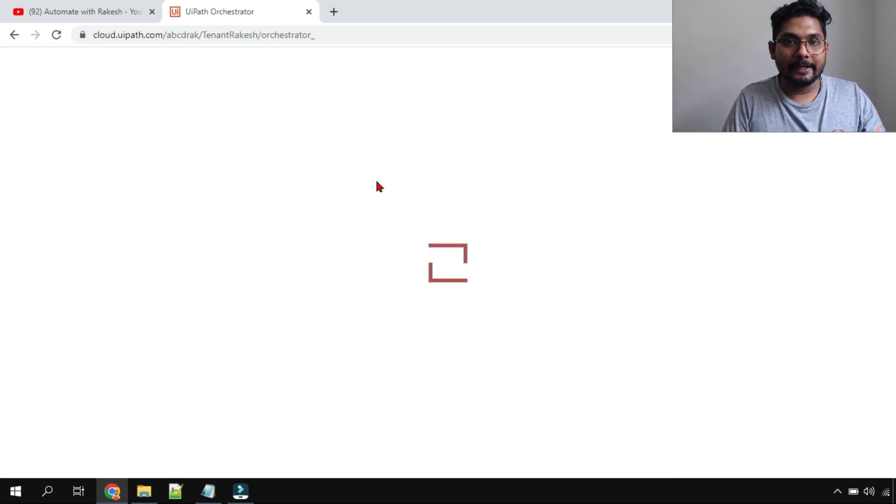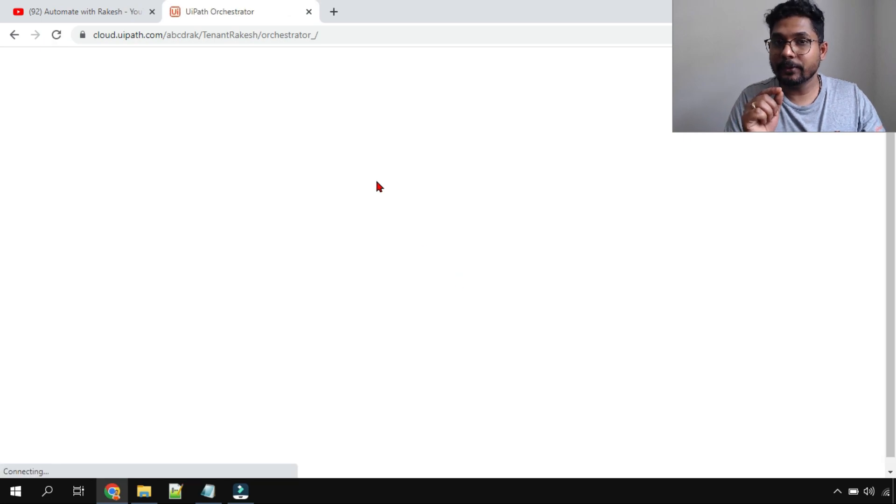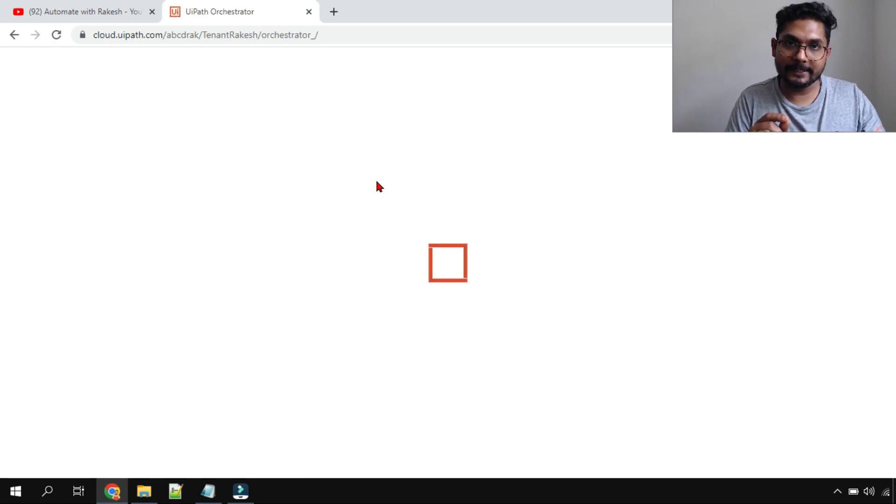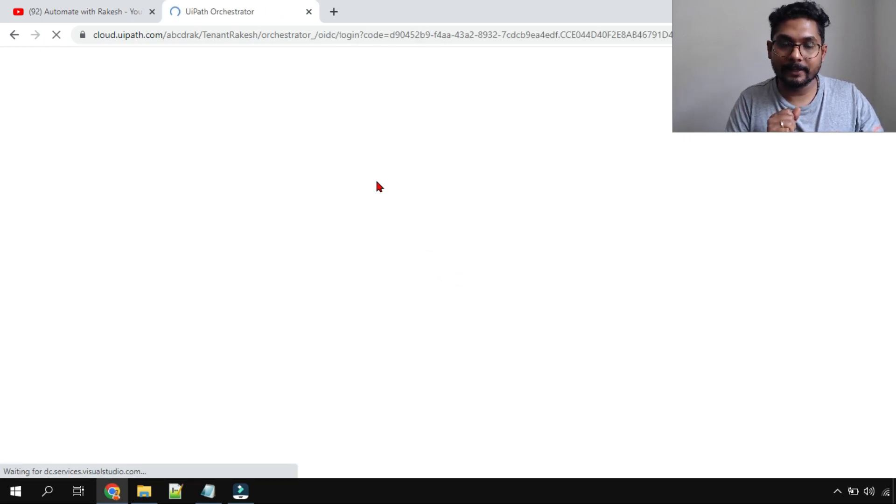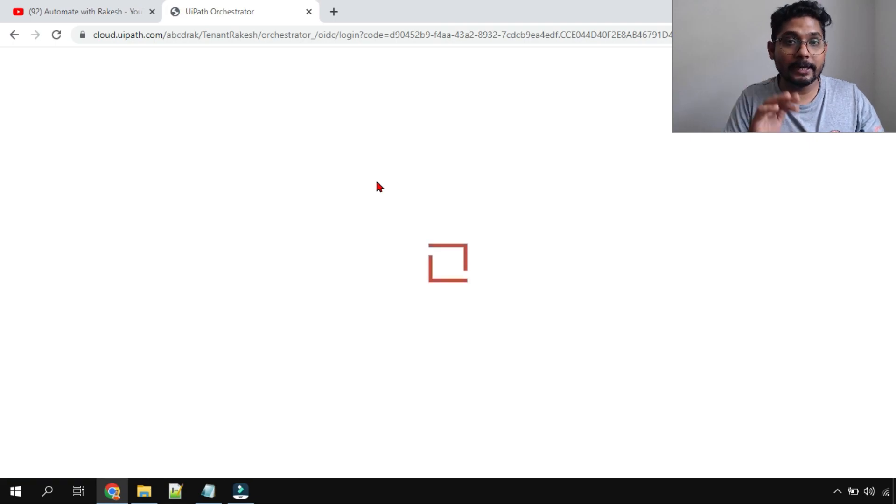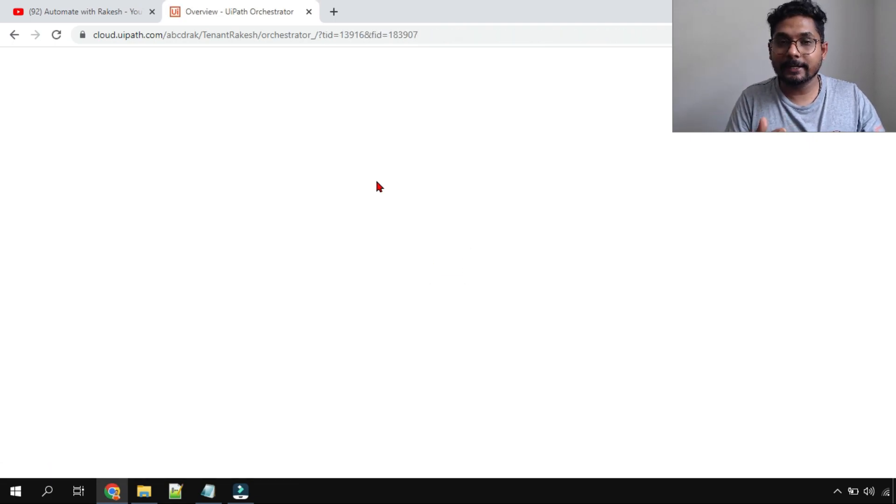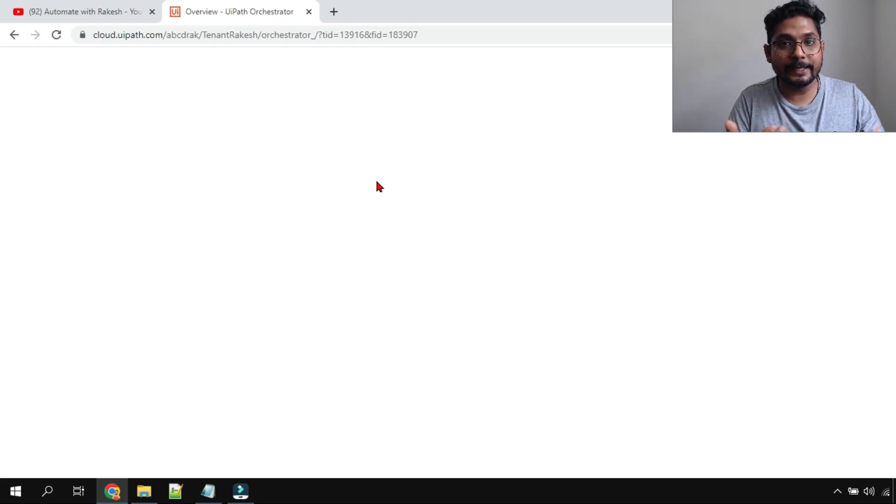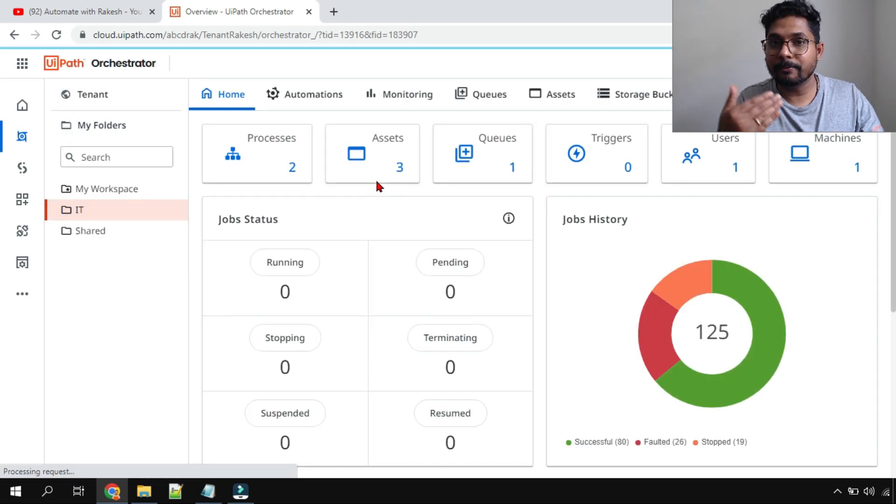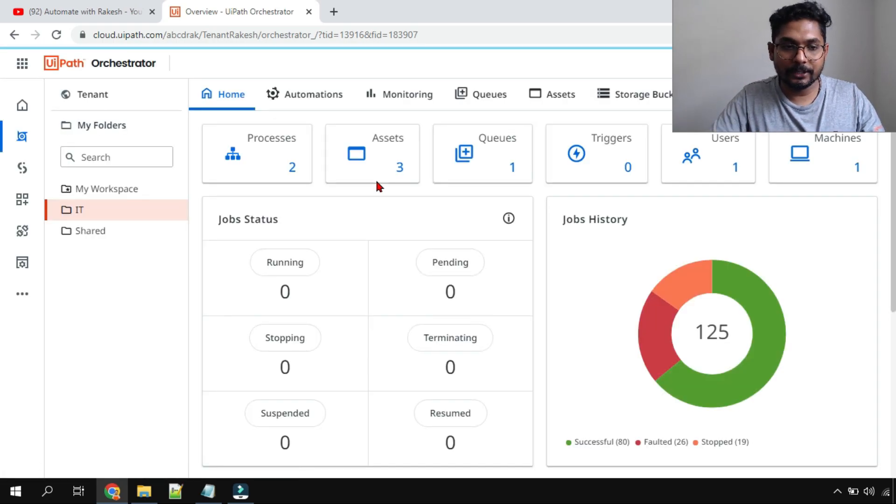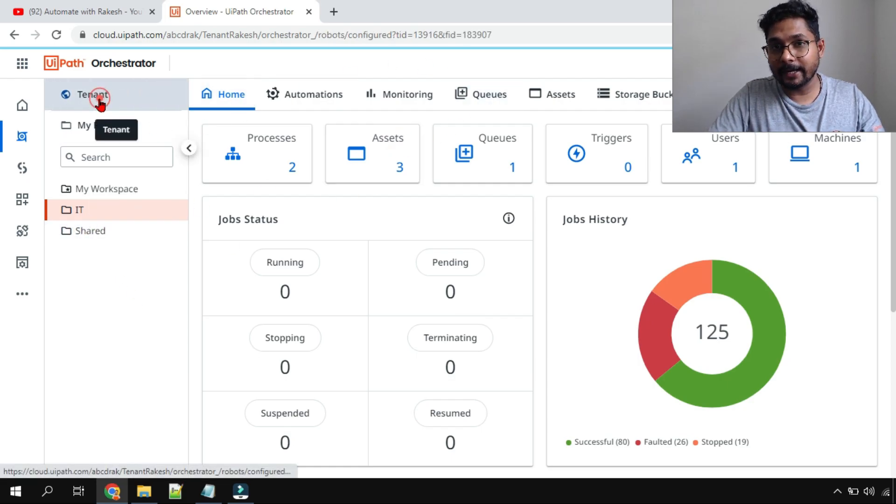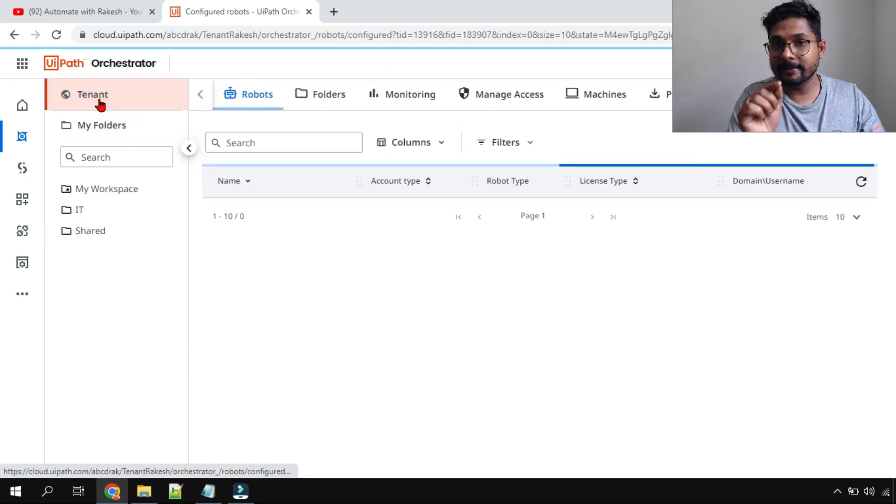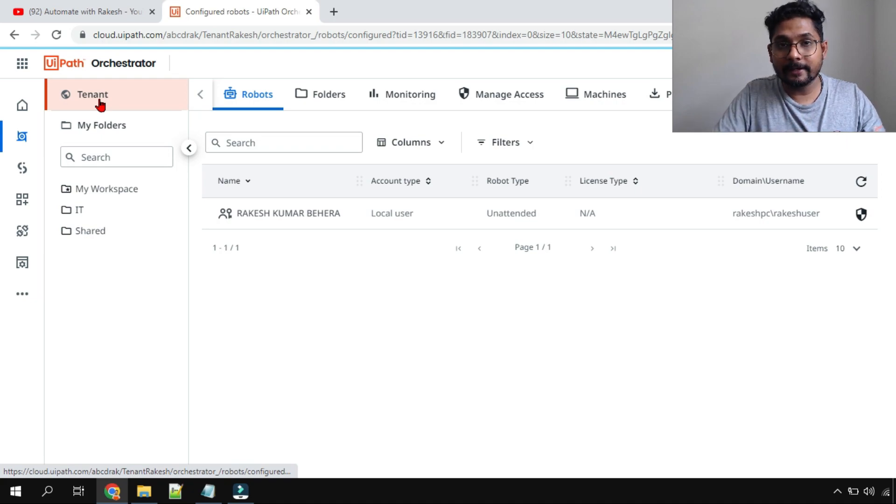Now this client ID and client secret is nothing but the machine that we have created on orchestrator, that will have its ID and a secret. There could be multiple users who will be using a single machine. So in that case, you have to provide the new secret IDs to multiple users. I will click on the tenant. It is there in the tenant label, not in the folder label. I'll click on the tenant.